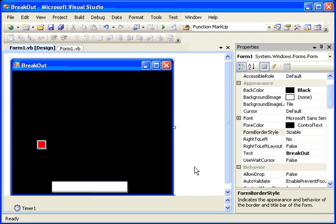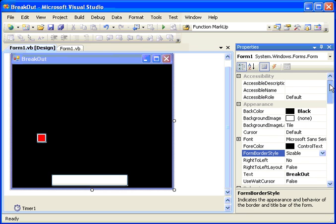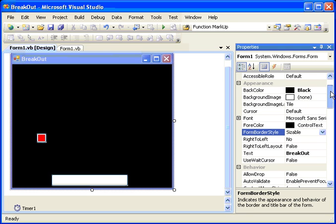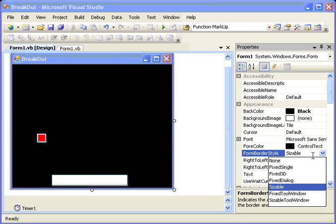First of all, let's take a few controls away from the user with regards to changing the program when it's running. Some of the properties of the form that are nice to keep control of is, among other things, the ability to resize the form. If you have a game that has a fixed format, you may not want to have it resized. One way to do that is to change the form border style to fixed single.